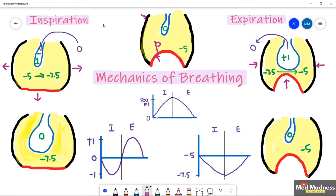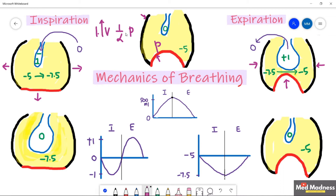Before going into the session, I want to make sure two very basic important points. What is the relationship between volume and pressure? It is an inverse relation. When there is an increase in volume, there is a decrease in pressure, and vice versa.